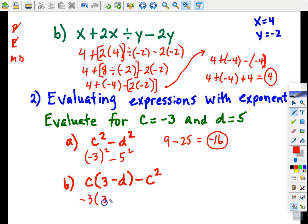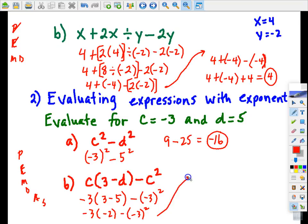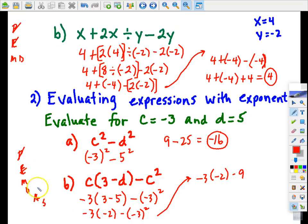c is negative 3 and d is 5. Going back to PEMDAS, we're going to do operations within parentheses first. So the first thing I'm going to do is 3 minus 5, which is negative 2. Now I'm going to do the exponent. Notice negative 3 squared is 9. Now I'm looking for multiplication or division — I have multiplication. Negative 3 times negative 2 is 6.